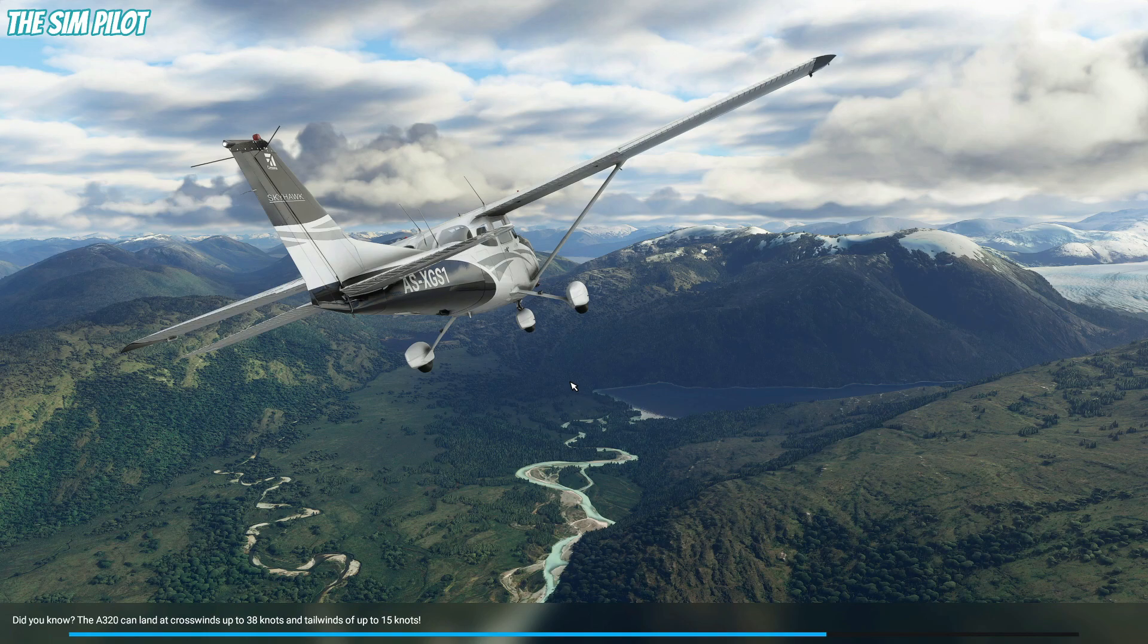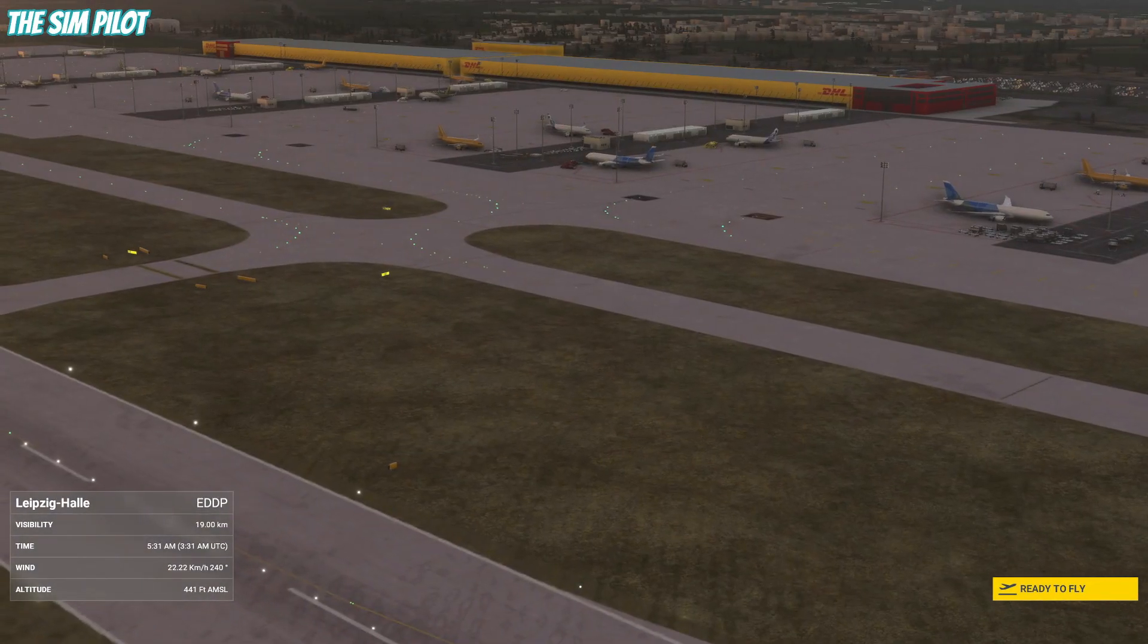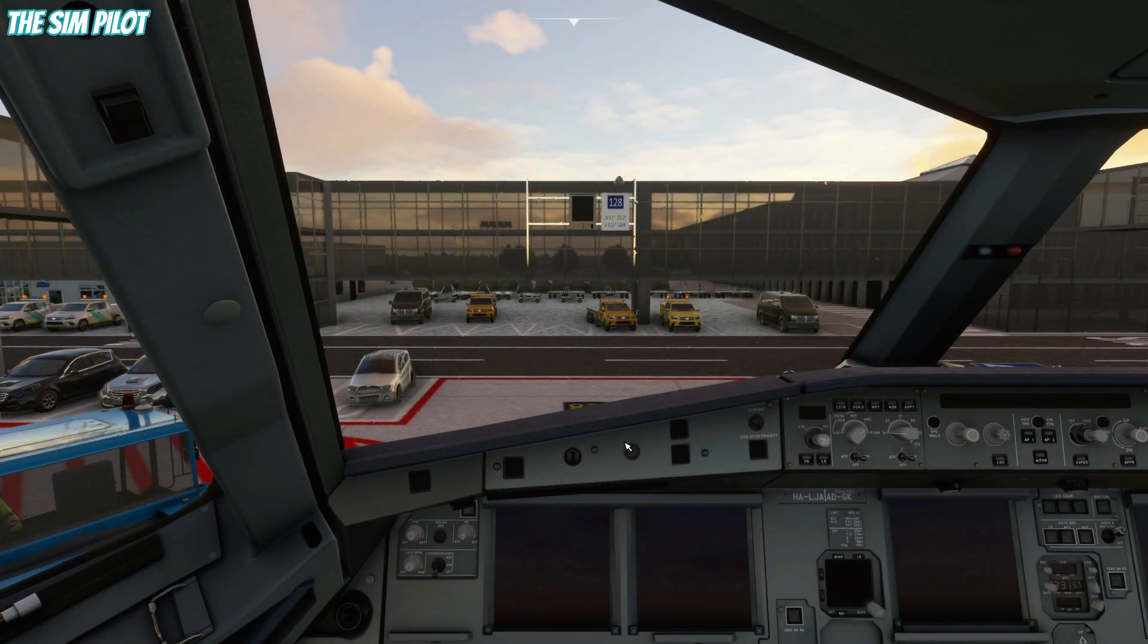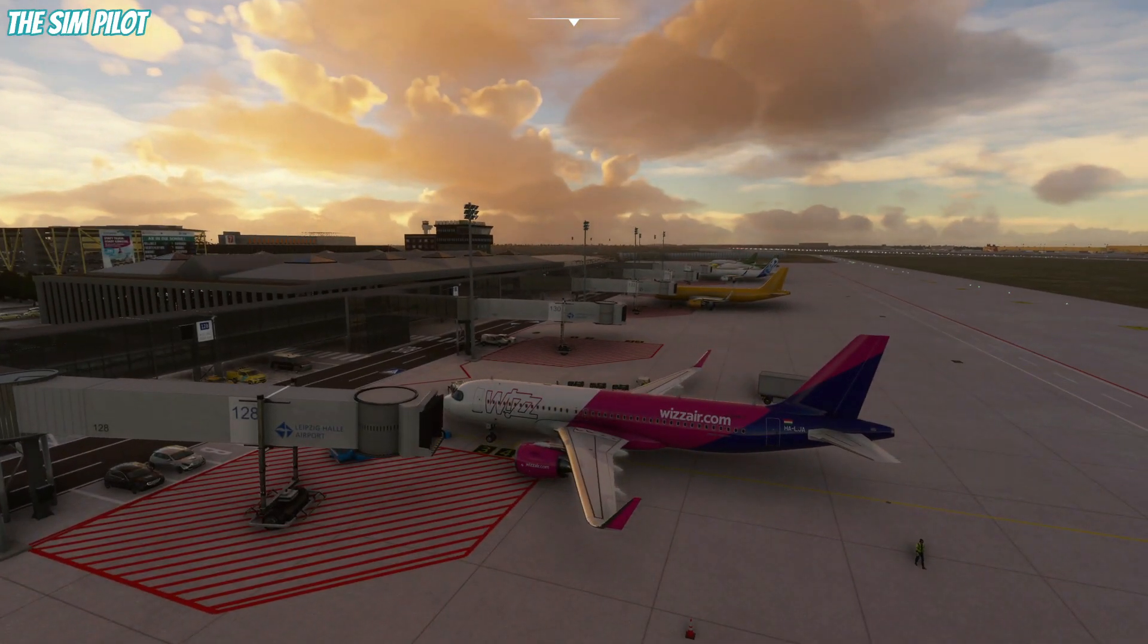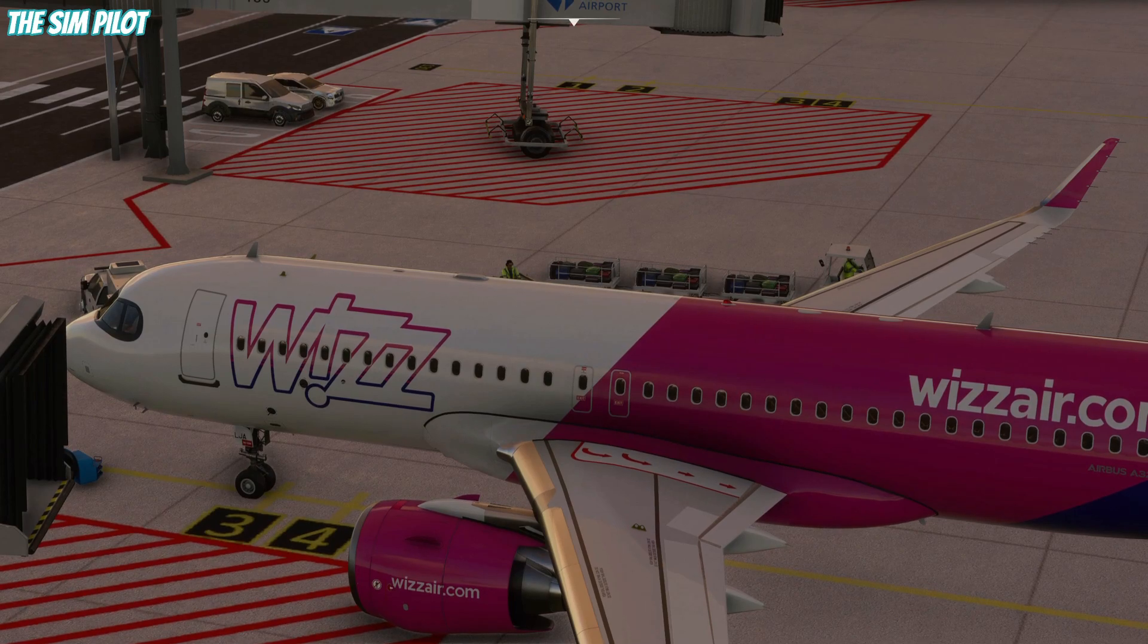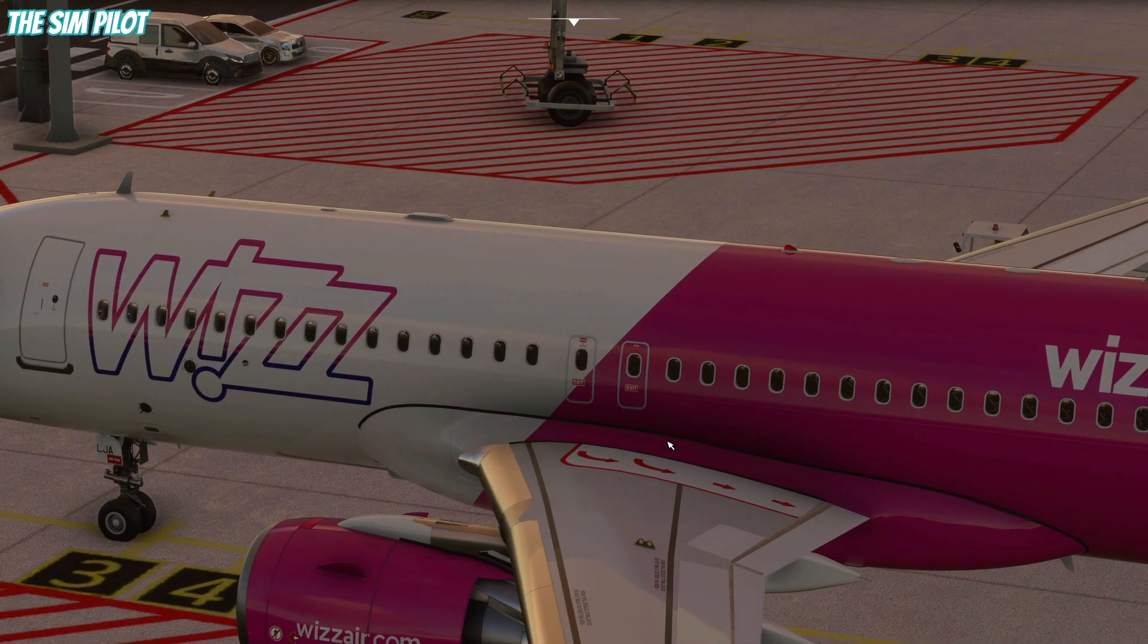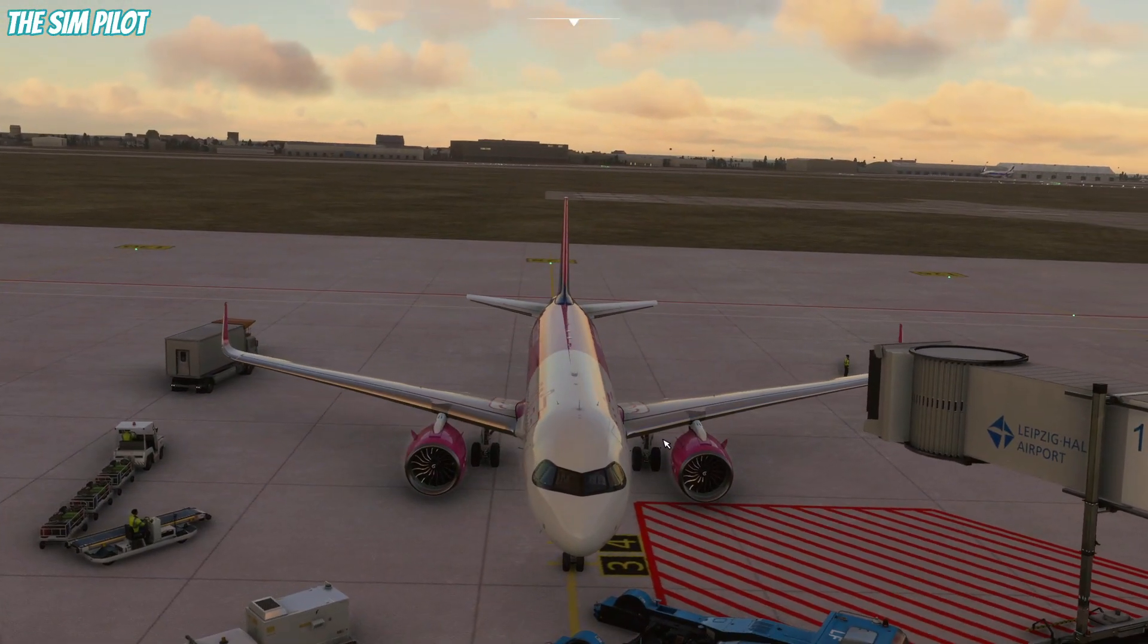By the way, the bigger the size of your community folder is, the slower your simulator will load. We are loaded into the airport. Let's hit ready to fly and let's go outside and take a look at the livery we downloaded. As you see, the Wizz Air livery that we downloaded is here. It is really high resolution so it looks perfect. Even if I get closer, the details are still there.